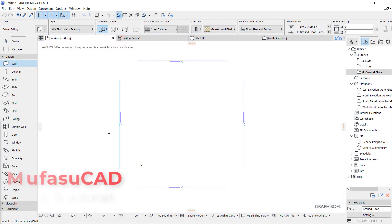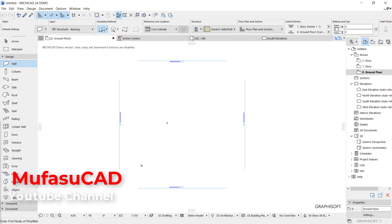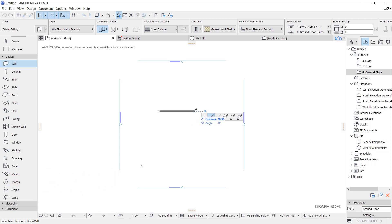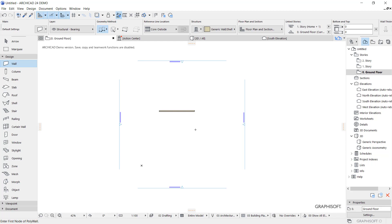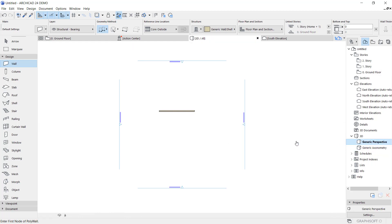Hello everyone, welcome back with our secret basic tutorials, how to add texture. Okay, for example I will draw walls in here and then you can convert into 3D view. I will use a generic perspective.